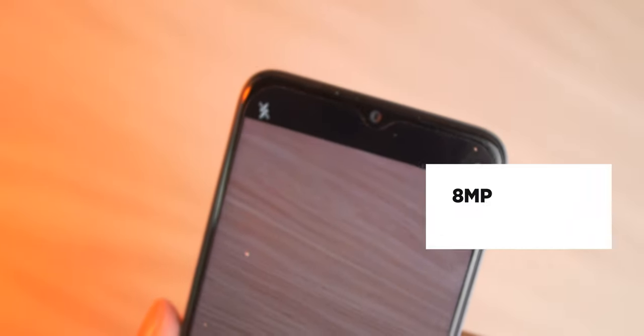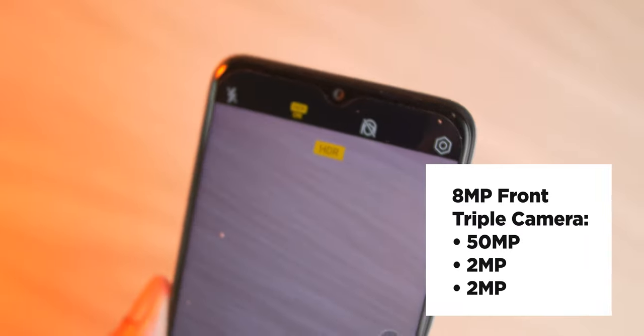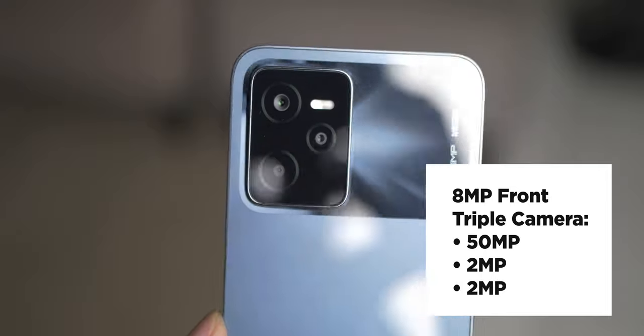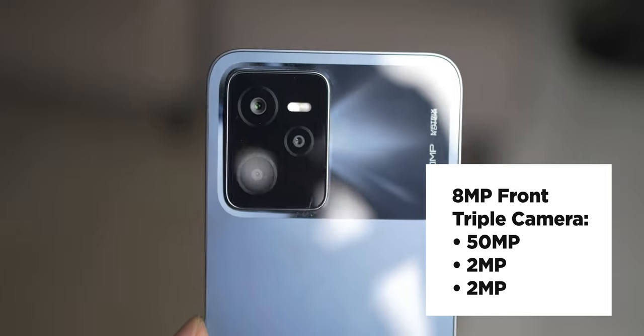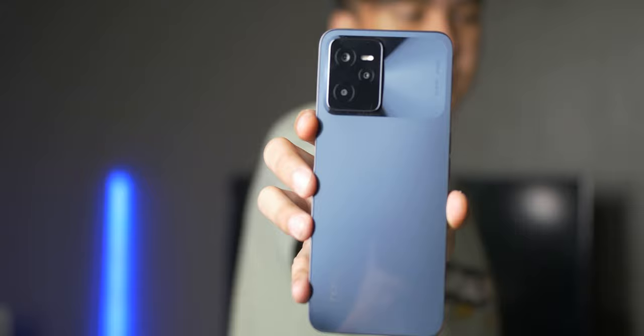Its camera setup includes an 8MP selfie camera around the front and triple camera setup at the rear with a 50MP main shooter headlining it.